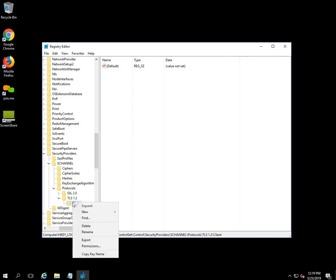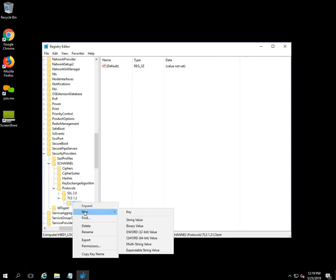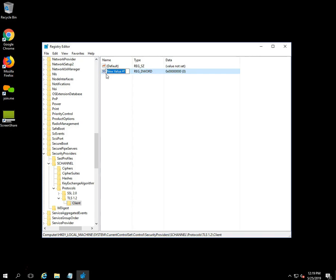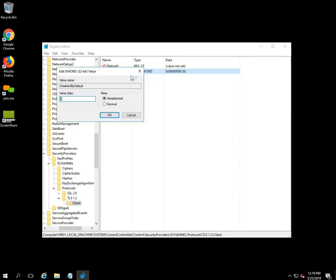Again, right-click on the Client key and select New, then click on DWORD (32-bit) Value from the drop-down list. It will create a file with the name 'New Value #1'. Rename it 'DisabledByDefault' and press Enter. Right-click on DisabledByDefault, select Modify, ensure the value data field is set to 0 and the base is Hexadecimal, then click OK to save.